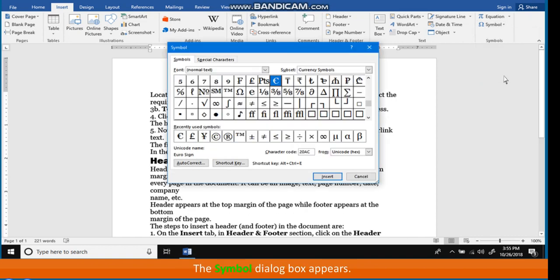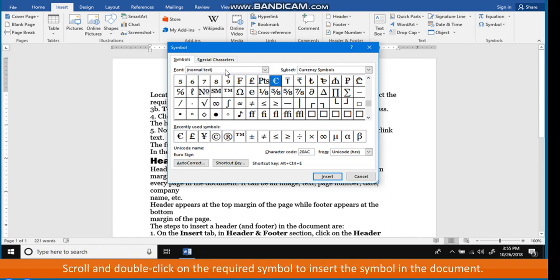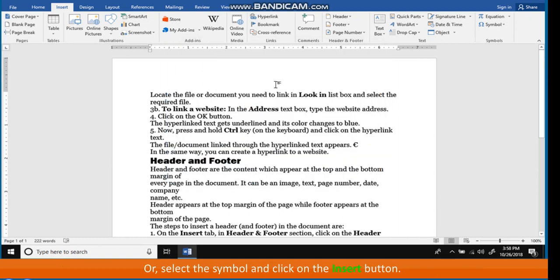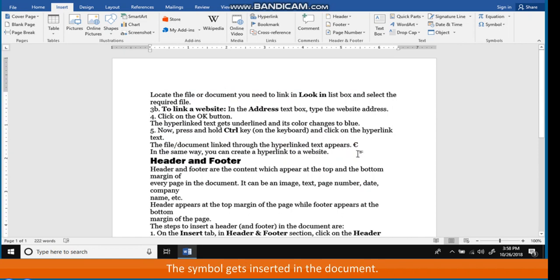The Symbol dialog box appears. Click on the Symbol tab. Scroll and double-click on the required symbol to insert the symbol in the document. Or, select the symbol and click on the Insert button. The symbol gets inserted in the document.